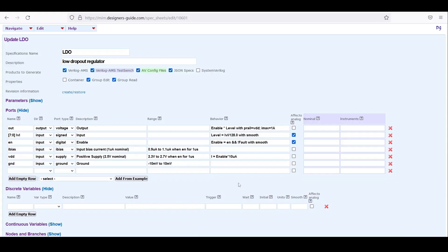I'm now going to run a model versus model simulation of the LDO, just to check that our model and our test bench are working as expected.